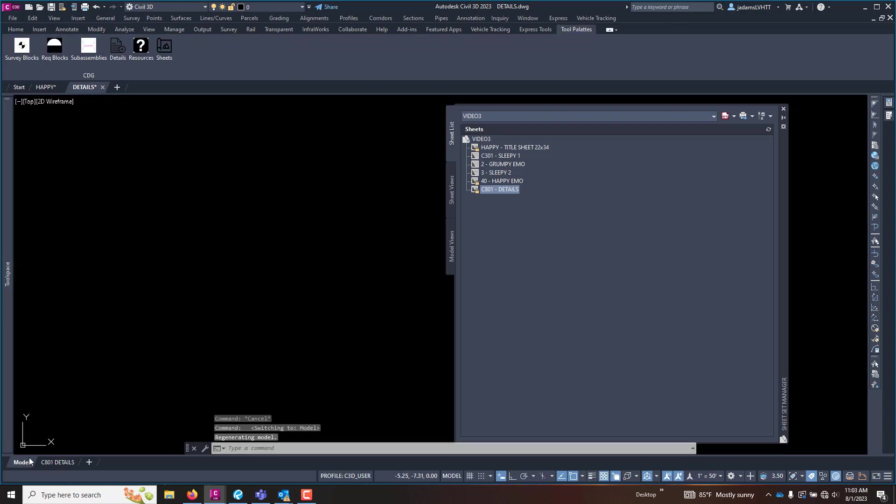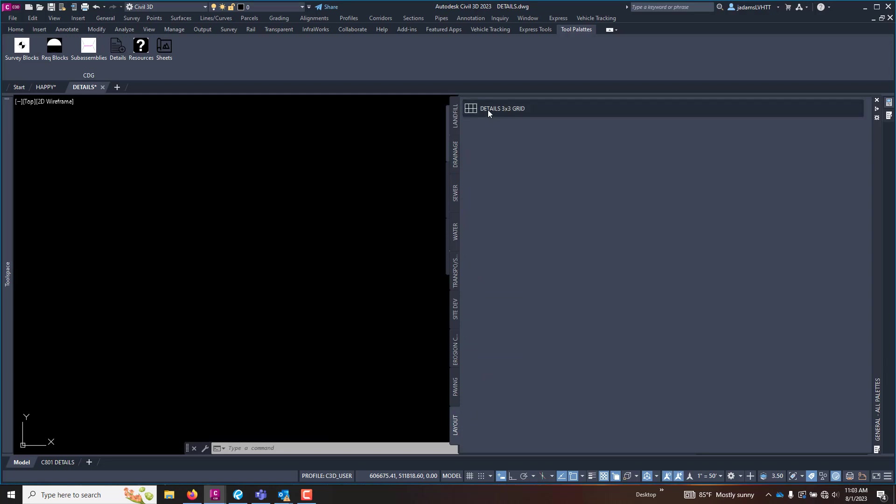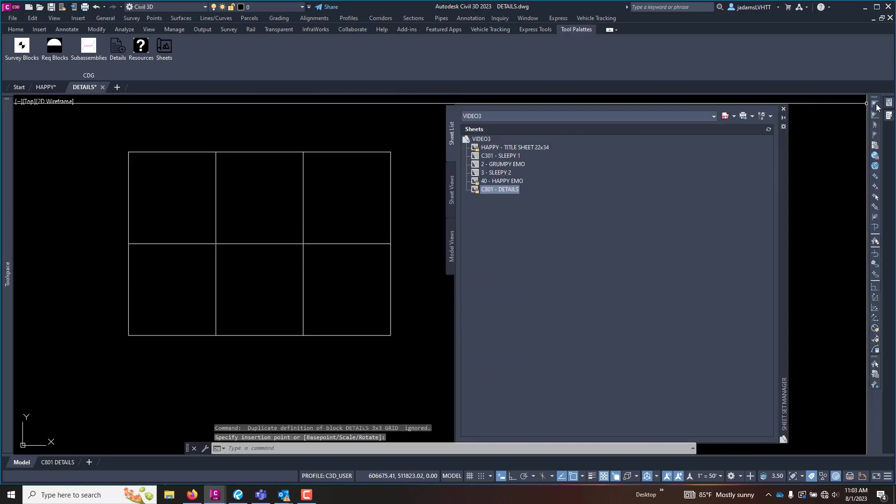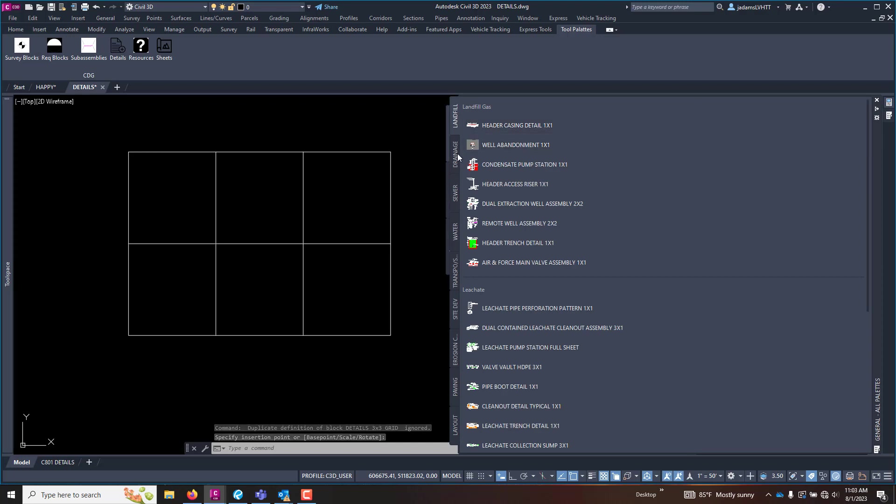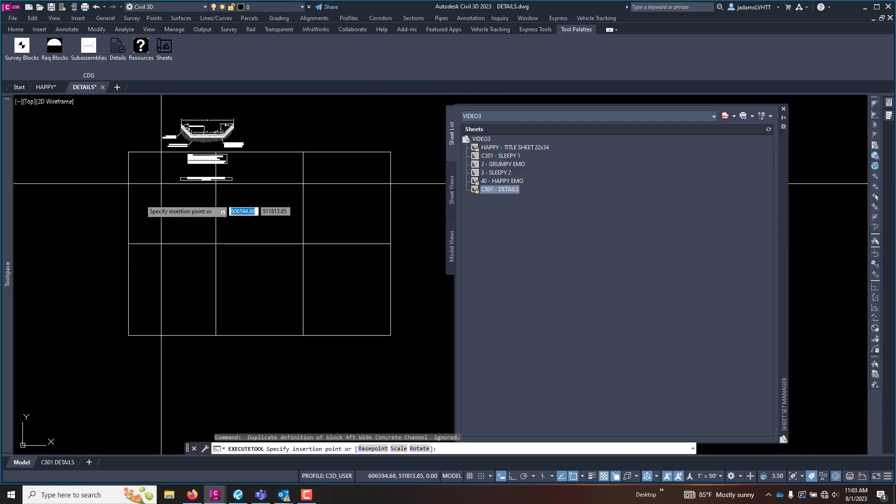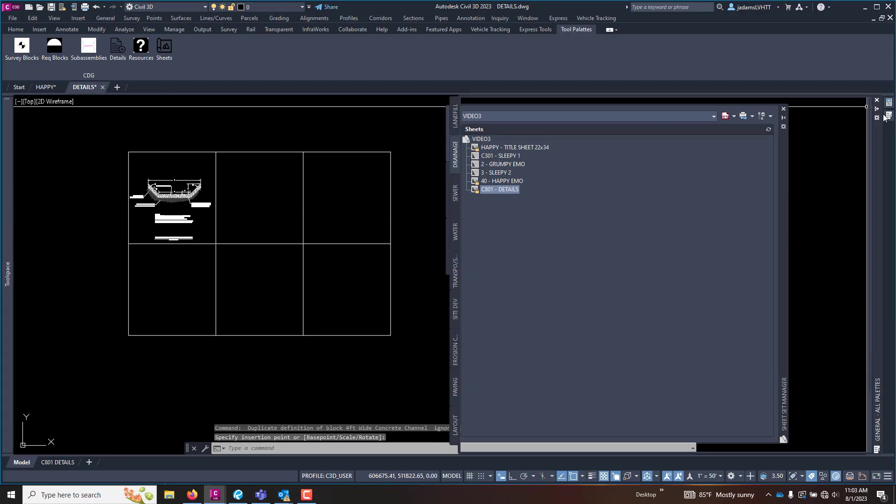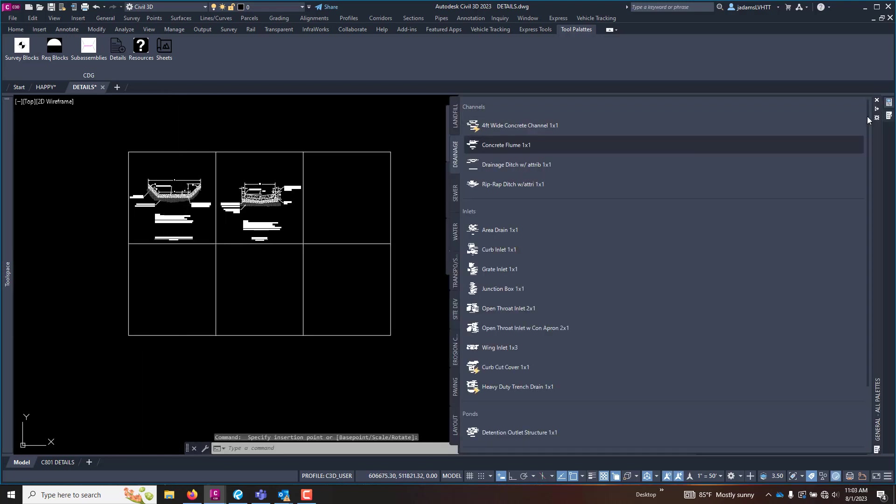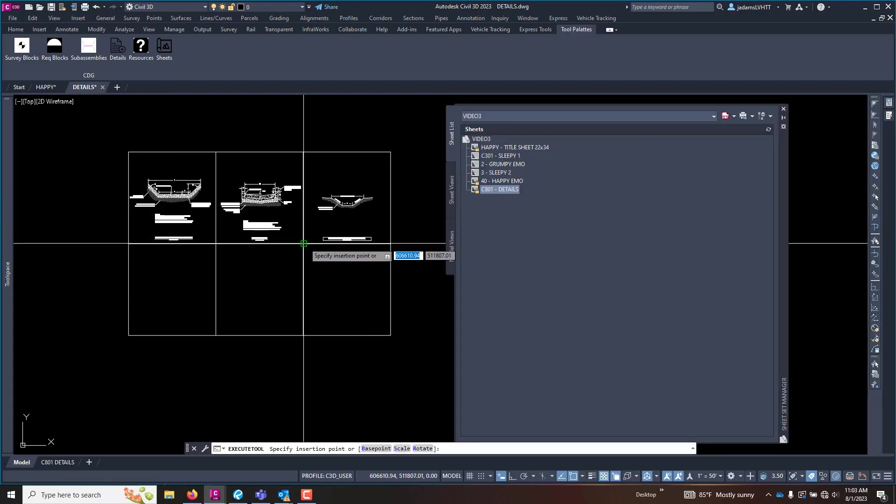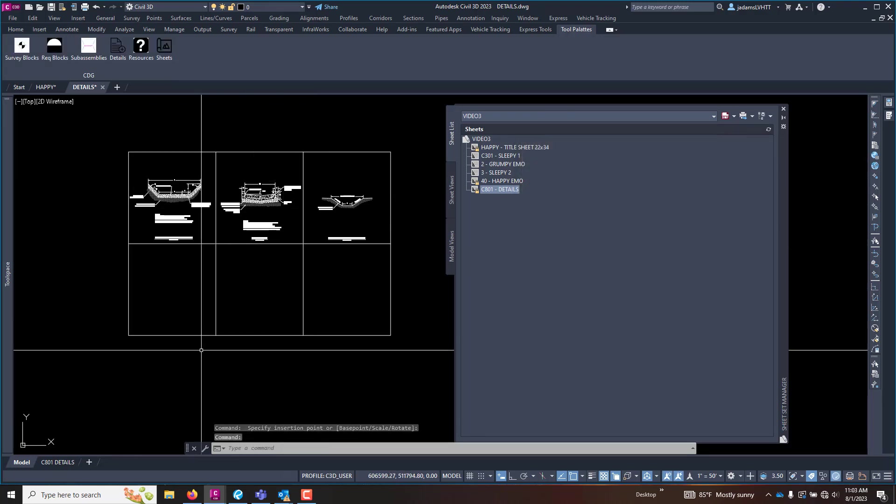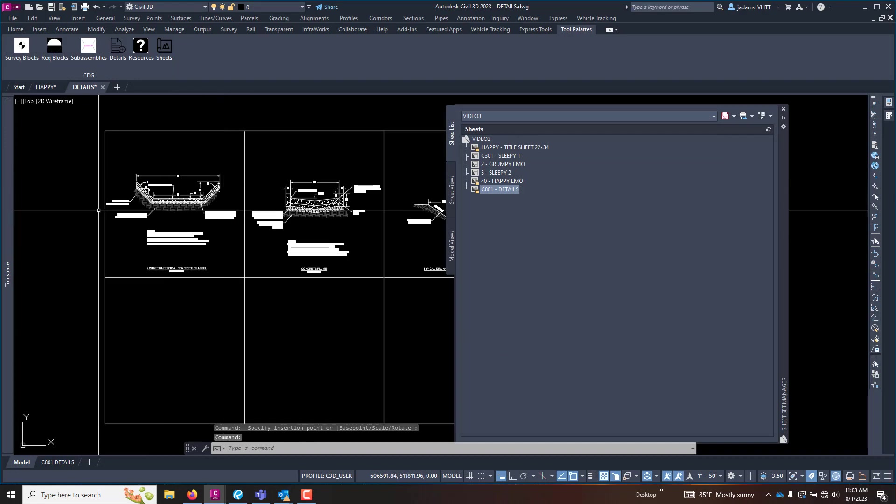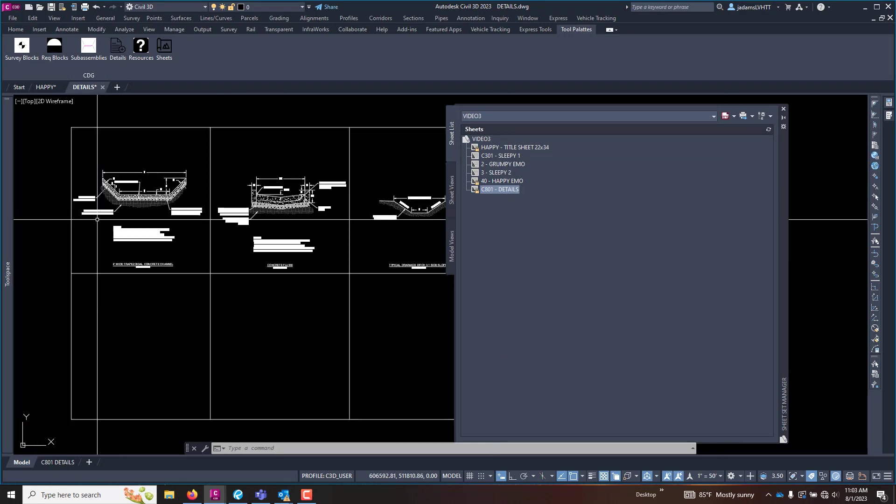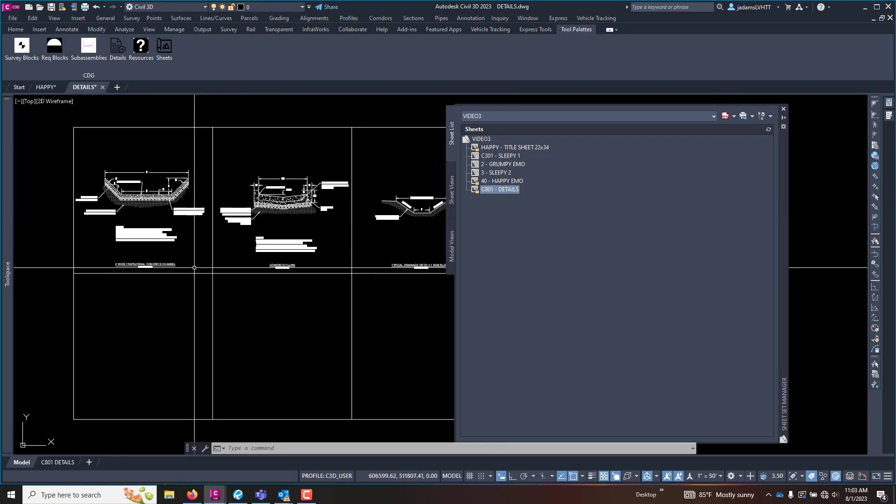So I'm going to hop over here to model space and I'm just going to insert a few details here so that we have something to work with. I'll just drop them on here. You'll notice I'm using tool palettes to do this. If you'd like to have a video on how to create these and utilize the tool palettes for the details, let me know in the comments and I can make a video of that at a later time.